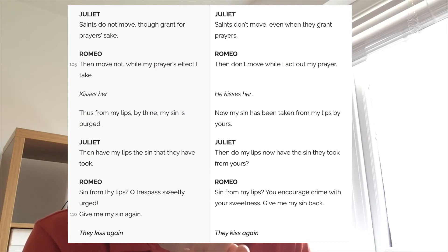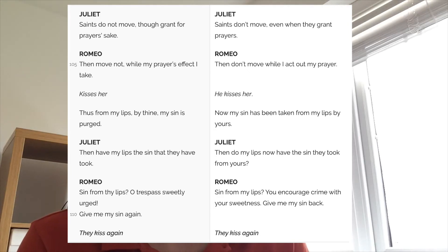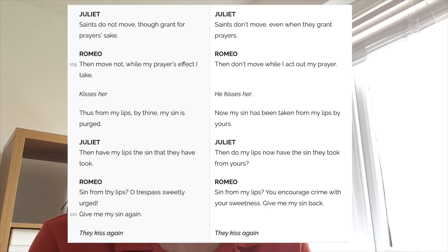Juliet backs down: 'Saints do not move, though grant for prayers' sake.' Romeo says: 'Then move not while my prayer's effect I take.' And they kiss. Romeo says 'from my lips by thine my sin is purged' — again using the imagery of himself as sinful and tainted, and Juliet as more holy and special, having taken the sin from him. Then Juliet says: 'My lips the sin they have took. Give me my sin again.' And they kiss again. We have this continuous religious imagery — their love is perfect, divine, and blessed by God.